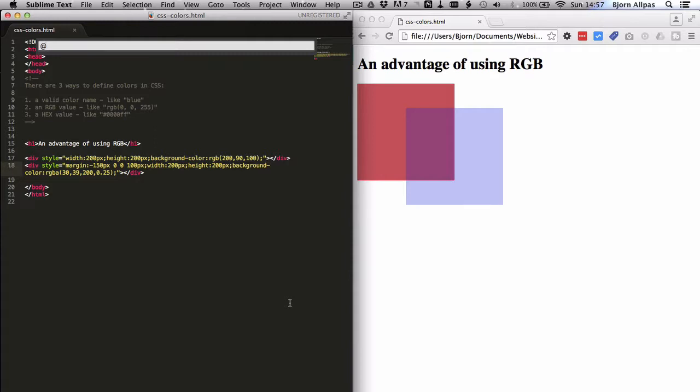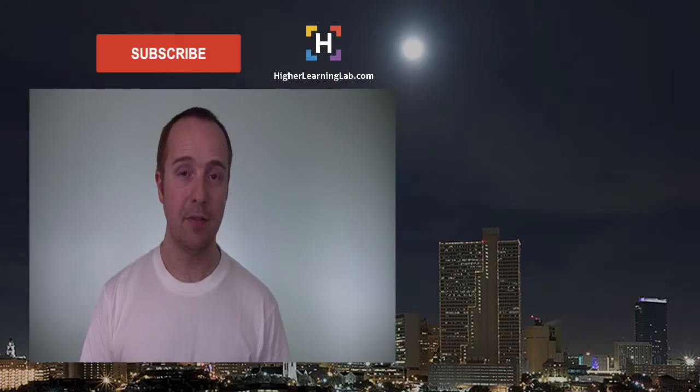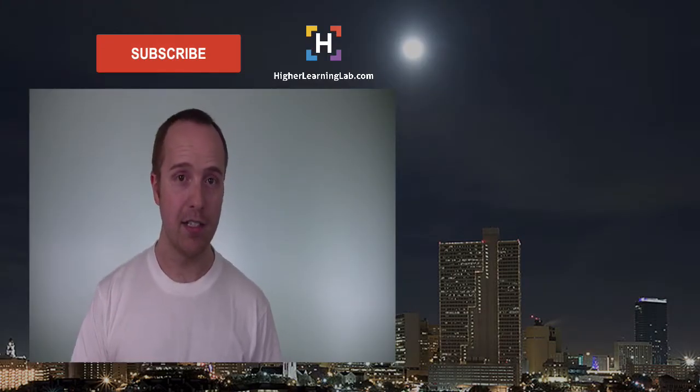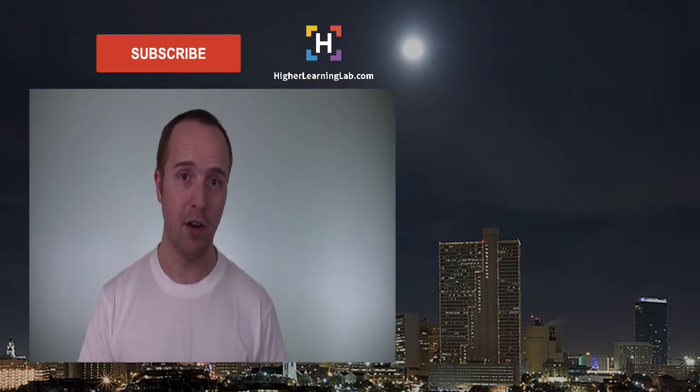However you can define transparency as well as a separate declaration. But usually the fewer declarations you use, the cleaner your code is, the easier it is to read. And the less load time a page will take. And that's how easy it is to define colors in CSS using color names, hexadecimal, and RGB.